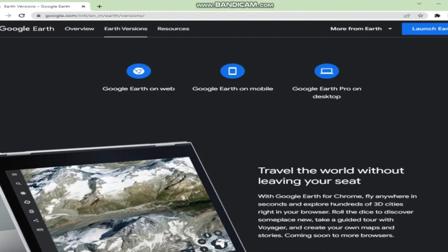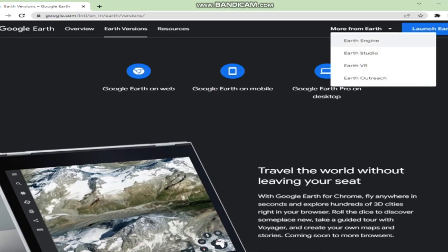Here we can see three main versions of Google Earth. The first one is Google Earth on web, the second is Google Earth on mobile, and the third one — most important and best for GIS purposes — is Google Earth Pro on desktop. Among other products are Earth Engine, Earth Studio, Earth VR, and Earth Outreach.